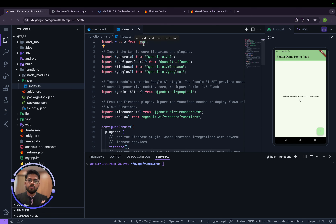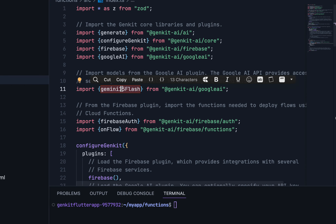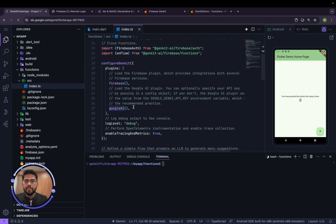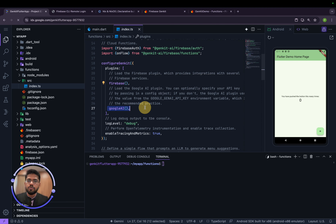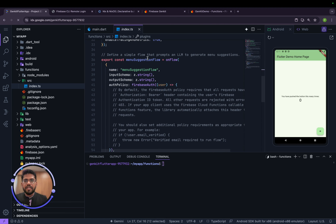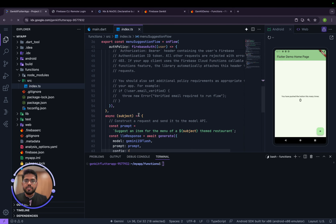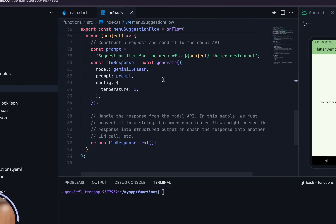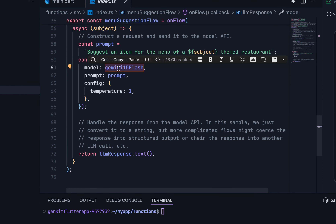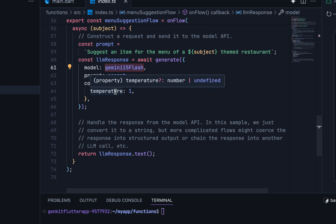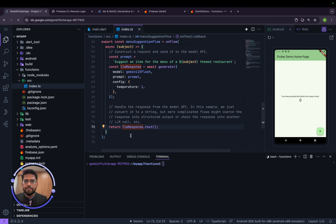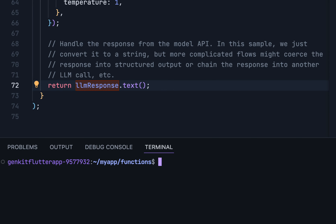Looking at package.json now, we can see genkit, ai, core, dot-prompt, firebase-flow, google-ai, and express are all listed as dependencies. In index.ts we see the Zod schema library for input/output validation, Gemini 1.5 Flash from Google AI, and a configureGenkit call specifying the plugins to use — including firebase and googleAI — along with dot-prompt support.